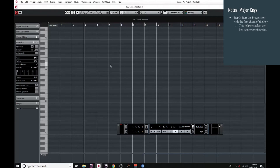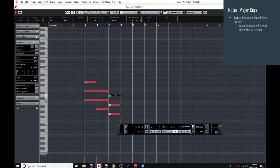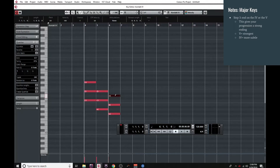Step one is to start the progression with the first chord of our key, which helps establish which key we're working with and give the progression a nice strong start — so we'll start with C major. Step two is to put in any chord that can help you achieve your emotional goal for the progression, except try to avoid the diminished seventh since it's a really tricky chord to work with. So I'm going to throw in an A minor and a G major. The final step, step three, is to end your progression on either the major fourth or the major fifth of the key, which will help give your progression a feeling of finality. Ending on the five will give your progression a nice strong and solid ending, while ending on the major fourth will give your progression a weaker, more subtle ending. I'm going to go with the major fourth and end on an F major.